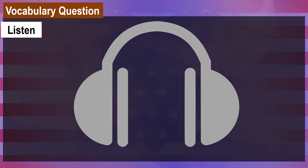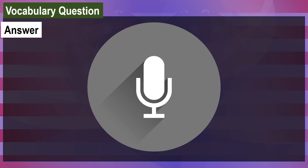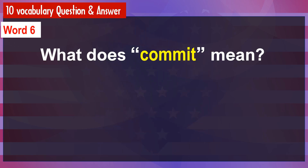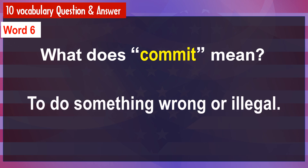What does commit mean? [Answer] To do something wrong or illegal.